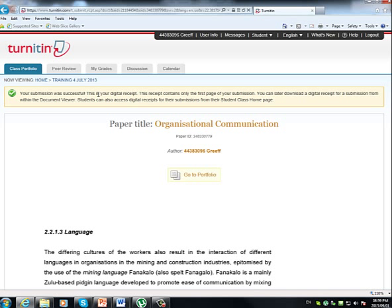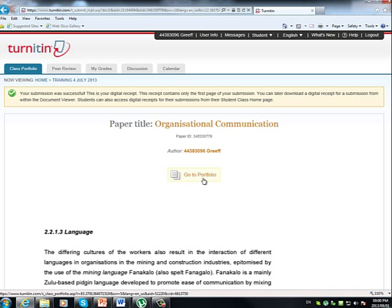So, just make sure that you did receive this email and store it for future reference. Now, interpreting the report is where all of the fun happens and we will deal with it in a separate podcast next. Just as a side note quickly, if you are on this page and you want to go back to the student page, you click on Go To Portfolio.